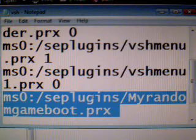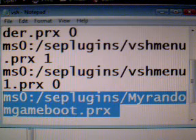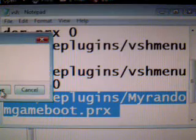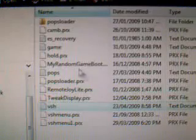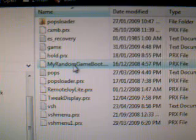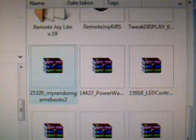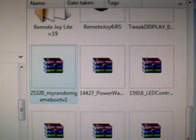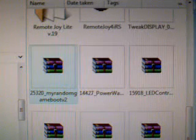So now that you have this copied and pasted in your VSH text, and you have the myrandomgameboot.prx file in the seplugins folder, once you have both of those in and on your PSP, we can exit USB mode. I'm going to bring the camera down to the PSP now.